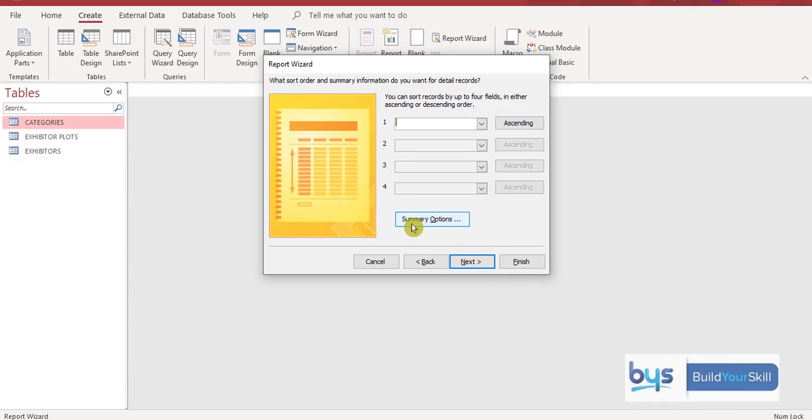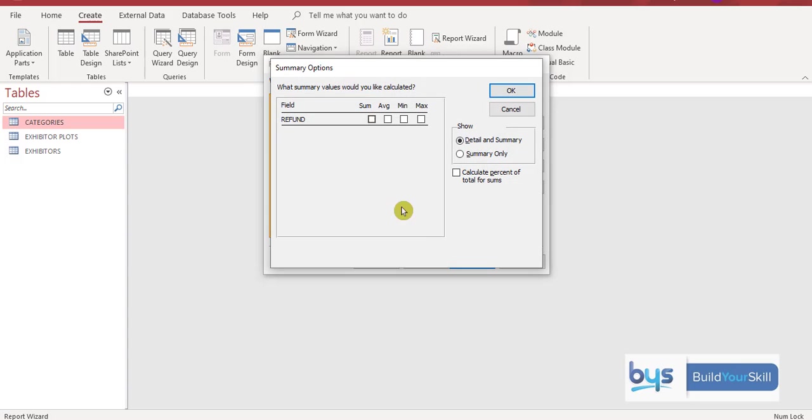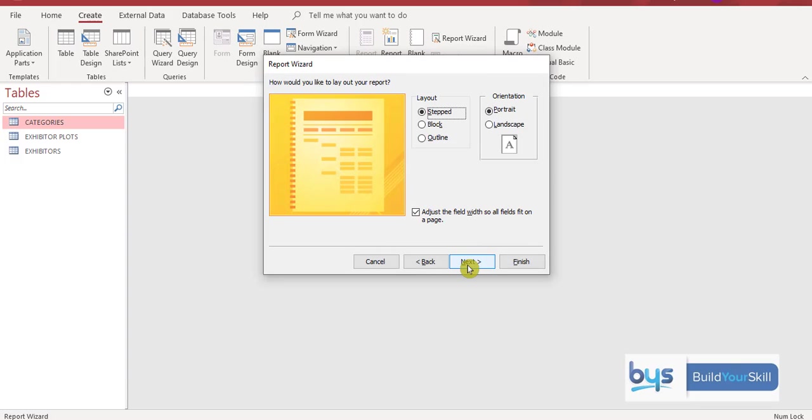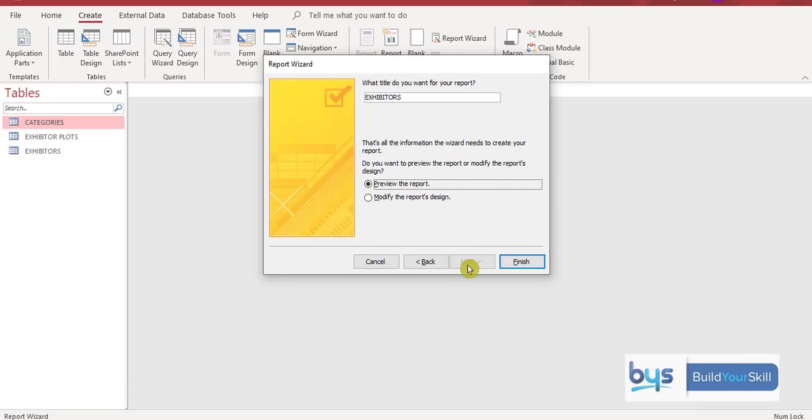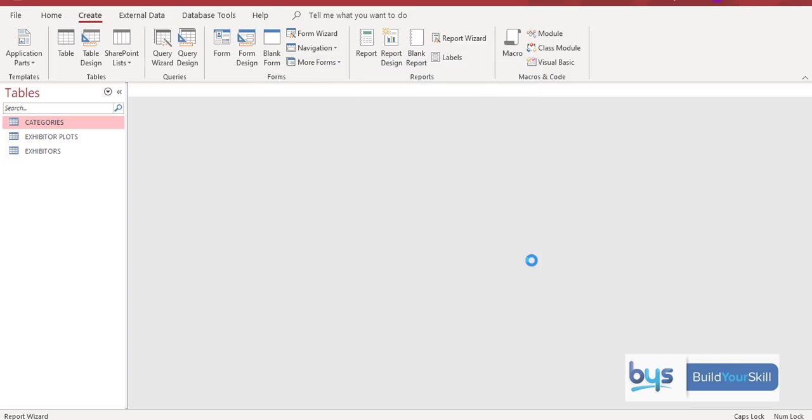So we need to go into summary options. Click on it once. And then it comes up to say the refund. What do you want to do with the refund? Well actually what I want to do is I want to sum them. I want to add them all up for the report. And I'm going to click on OK. And then next. And then next again. And then we have to think about giving a title. Now you can change this at a later date. But if you remember to do it now. Exhibitors is fine. But let's say exhibitors. And let's add a bit here. And let's put. Due. We can see that. Due a refund. That makes more sense. Click on finish. And let's see what it looks like.